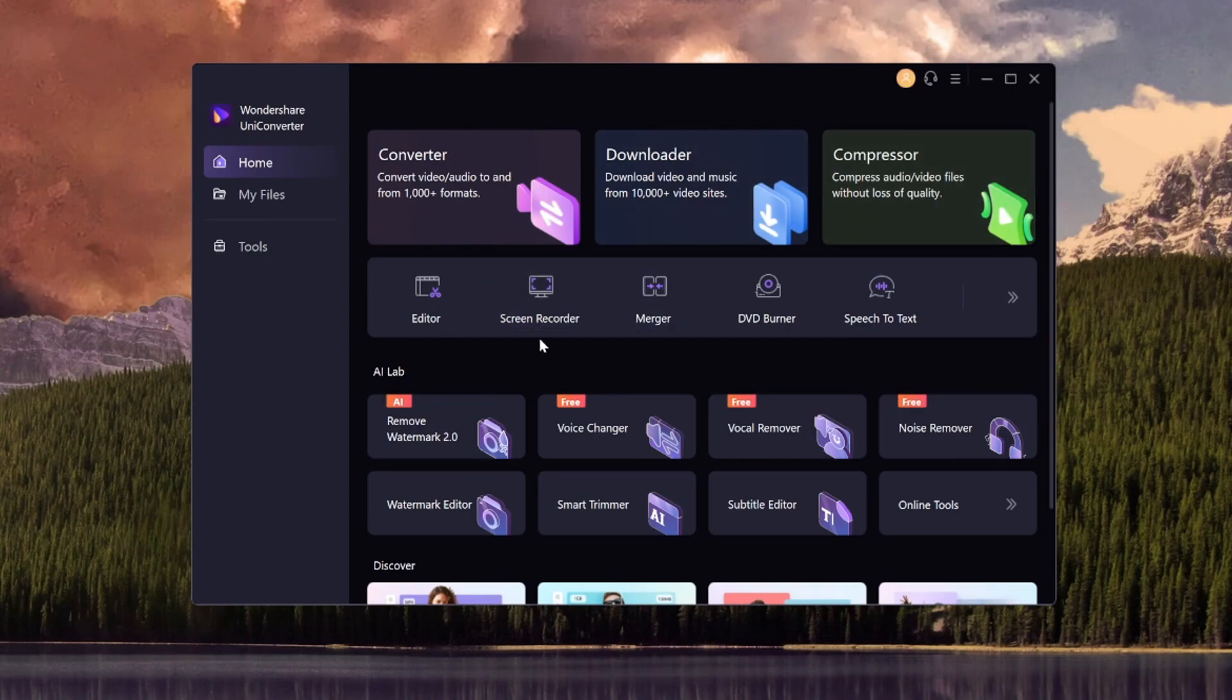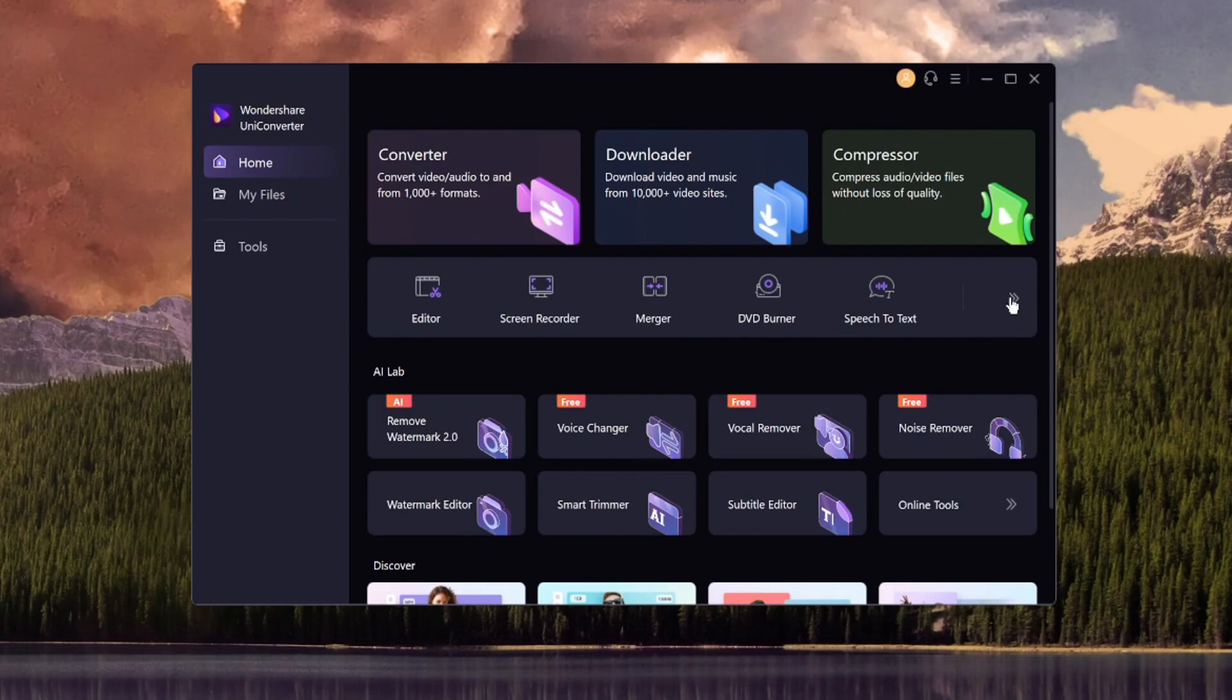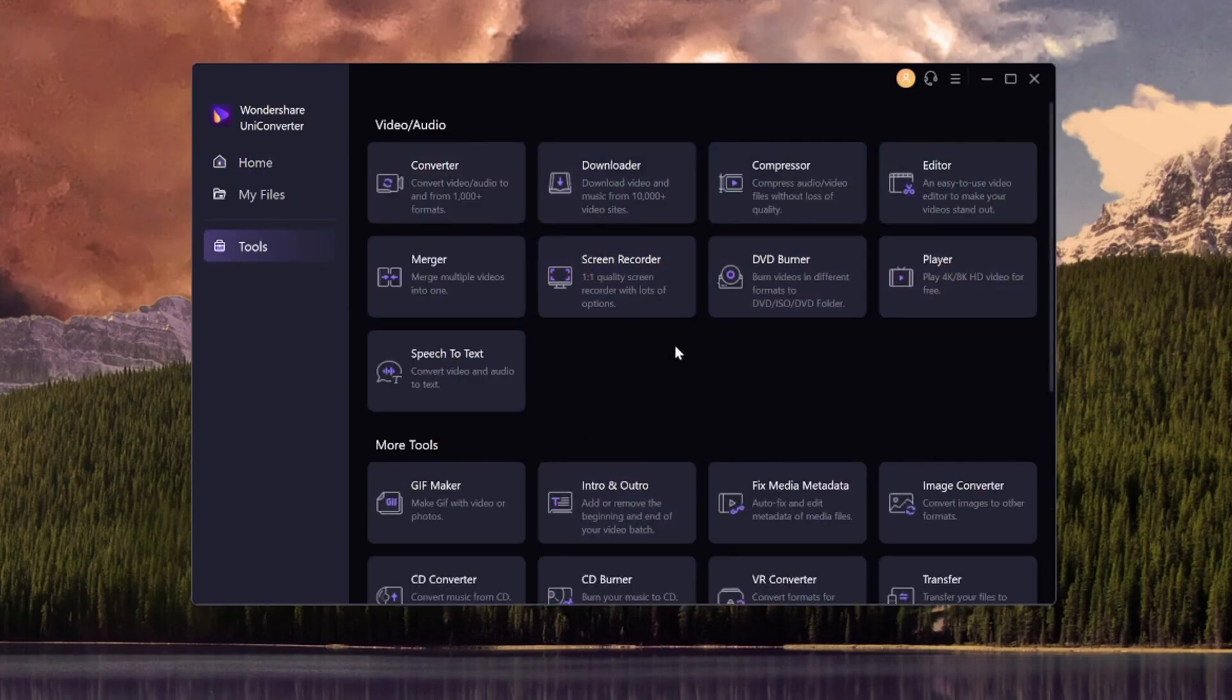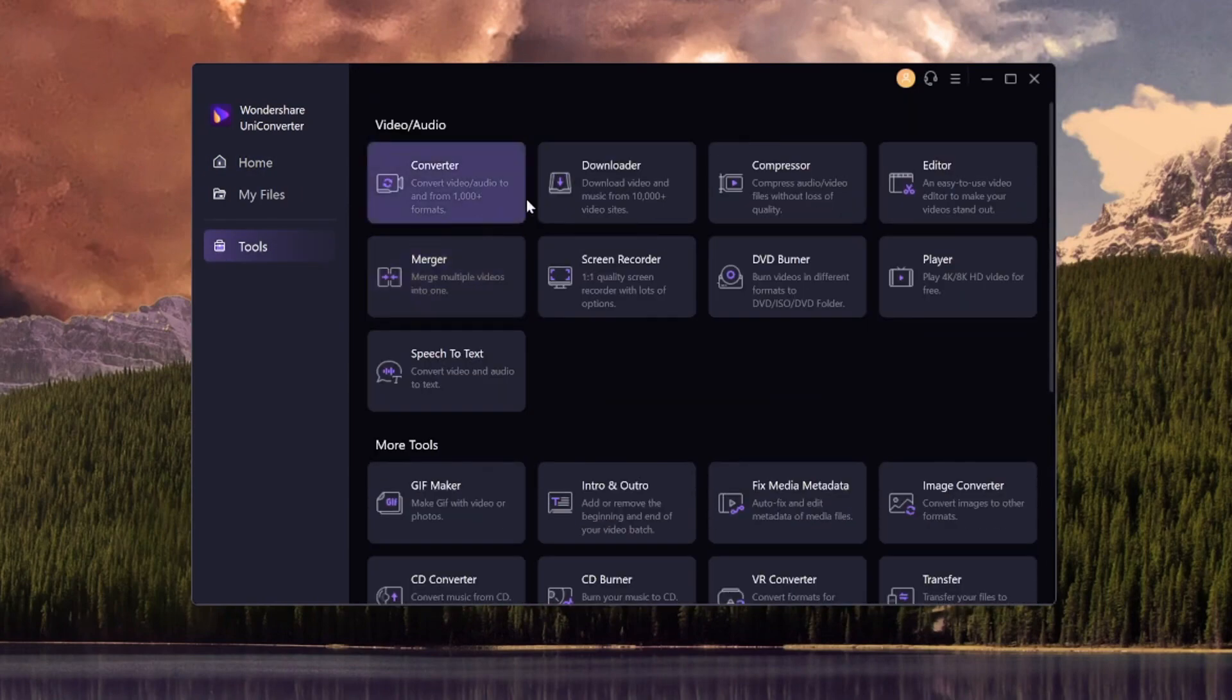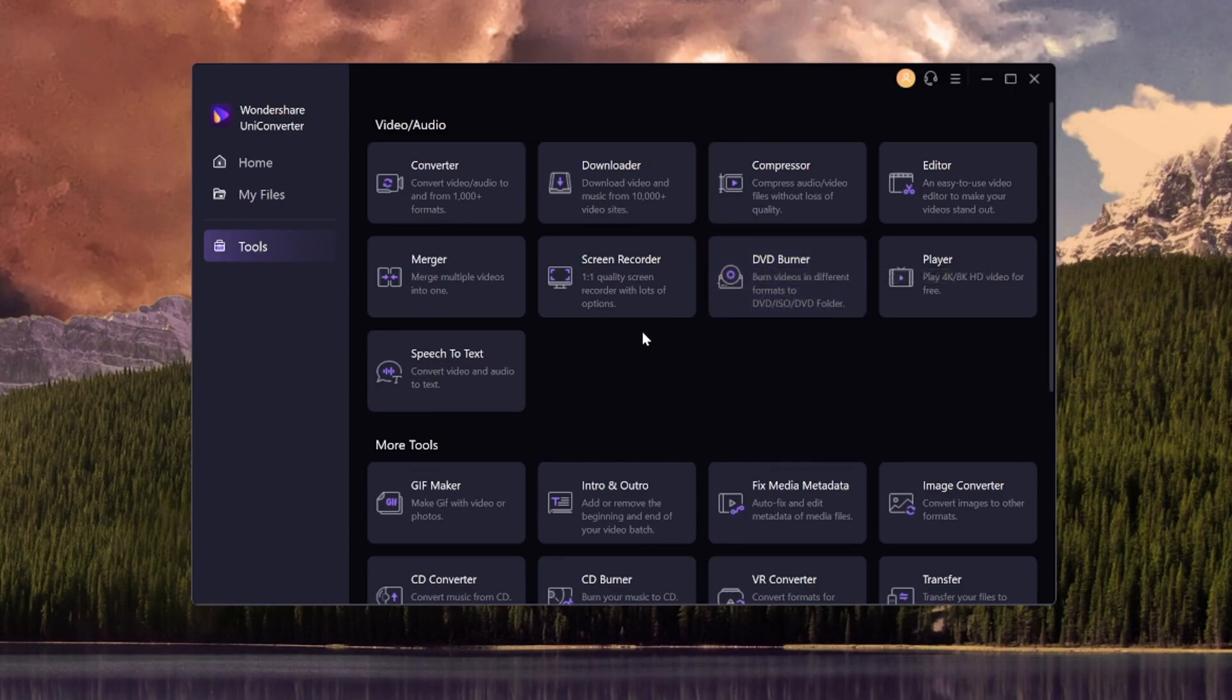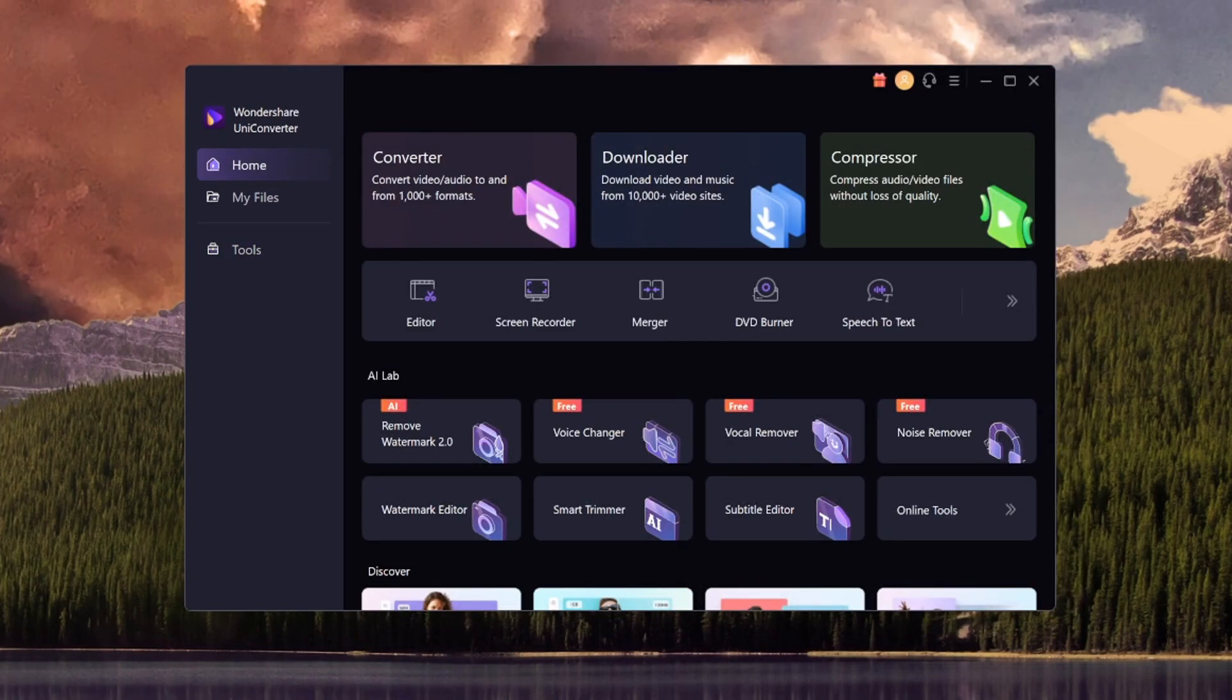We have a lot of features as you can tell packed. We have an editor, a screen recorder, a merger, a DVD burner, and even speech to text. If you click this arrow right here, this will give you a brief overview of what you can do, such as having this player right here as well. We have a gif maker, intro and outro, and so forth.